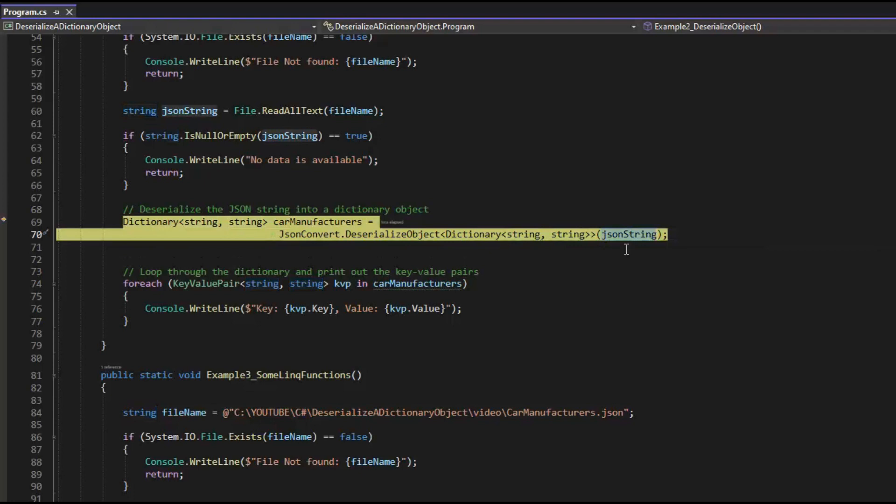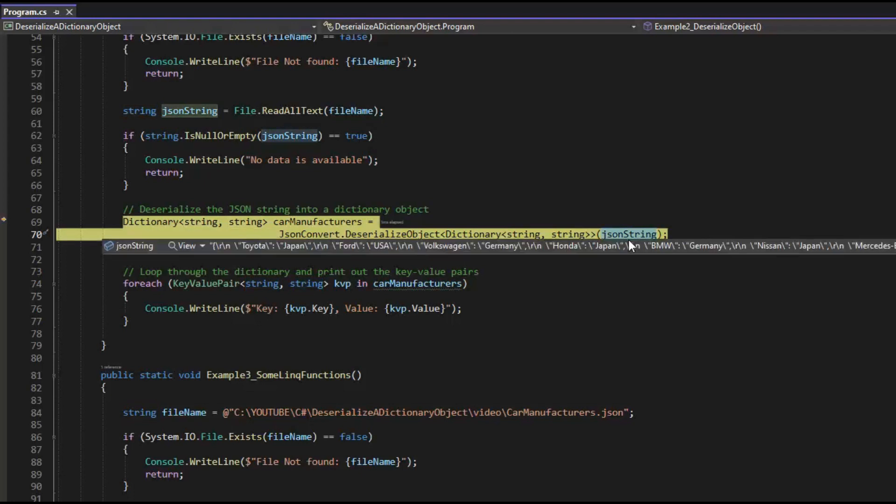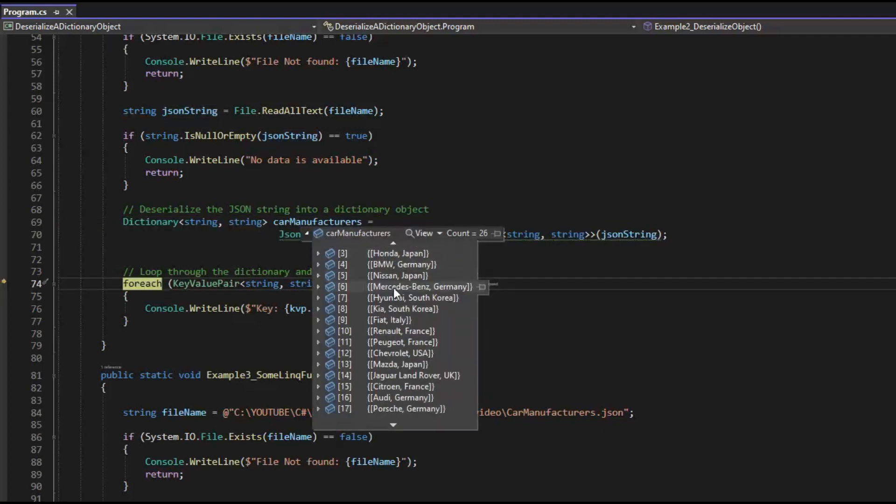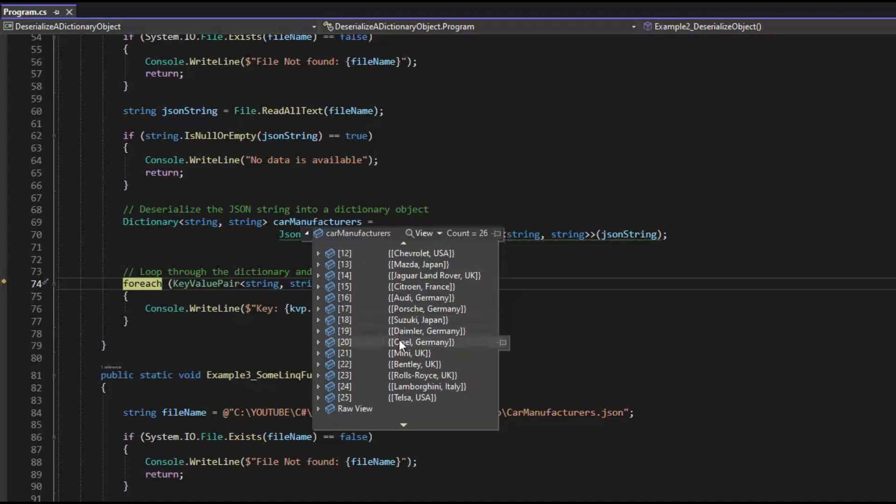So we're going to take that JSON, it's just a string, and we're going to deserialize that and make it look like car manufacturer. Car manufacturers is a dictionary string string F10. Let's take a little look, see at car manufacturers. That's exactly what we thought it would look like.